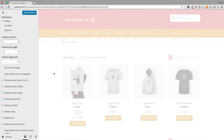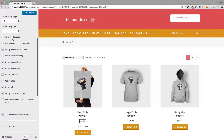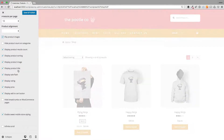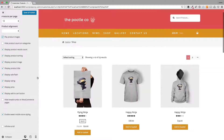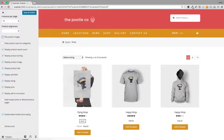You get a lovely real-time preview as you make these changes. You can also change the product alignment in terms of where your titles are centered or not. You can flip your product images too — if you've uploaded two images for a product, it will show you two versions of it.